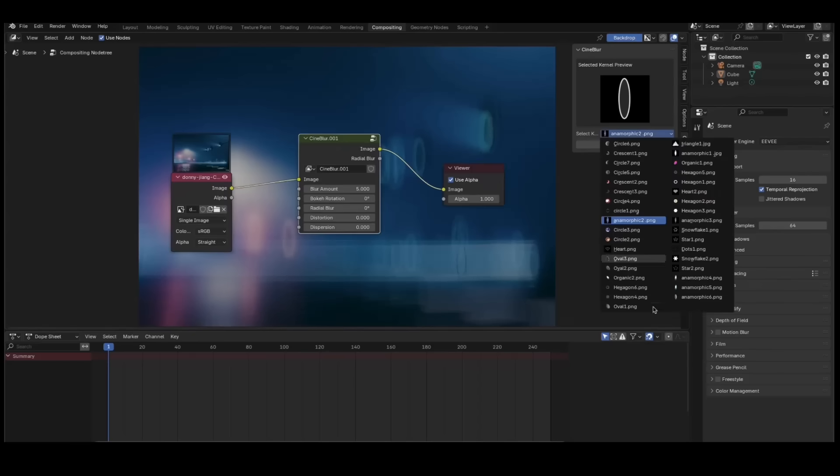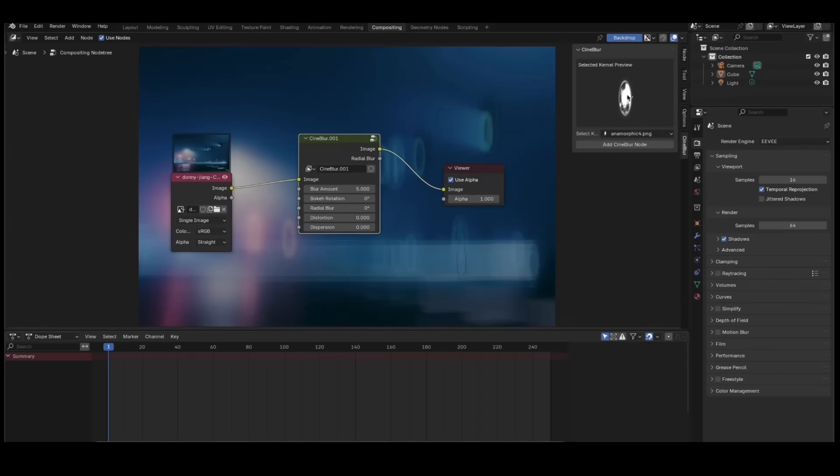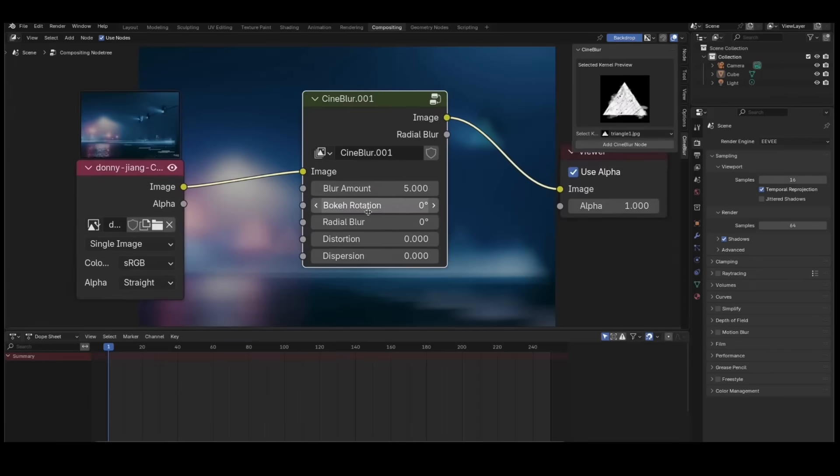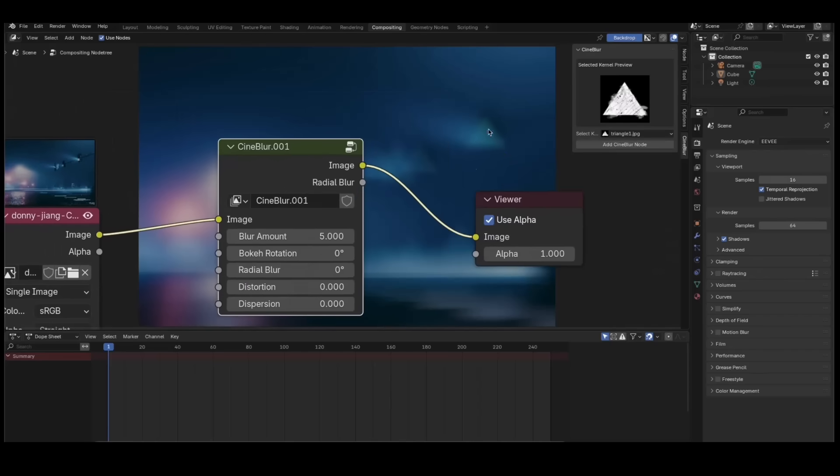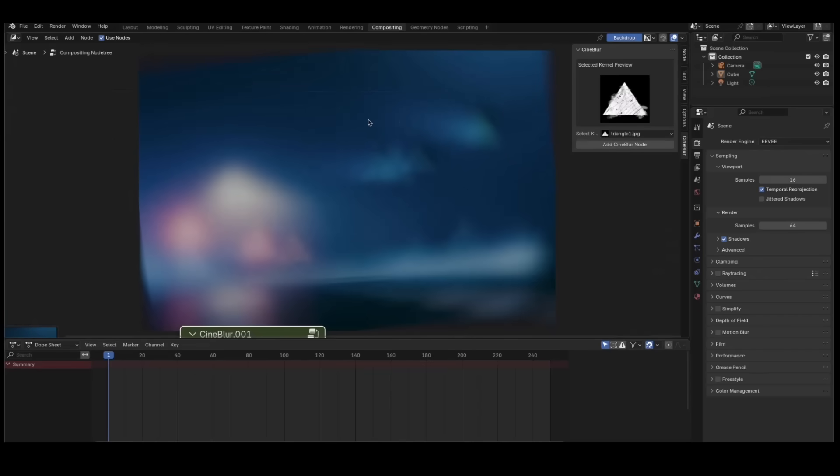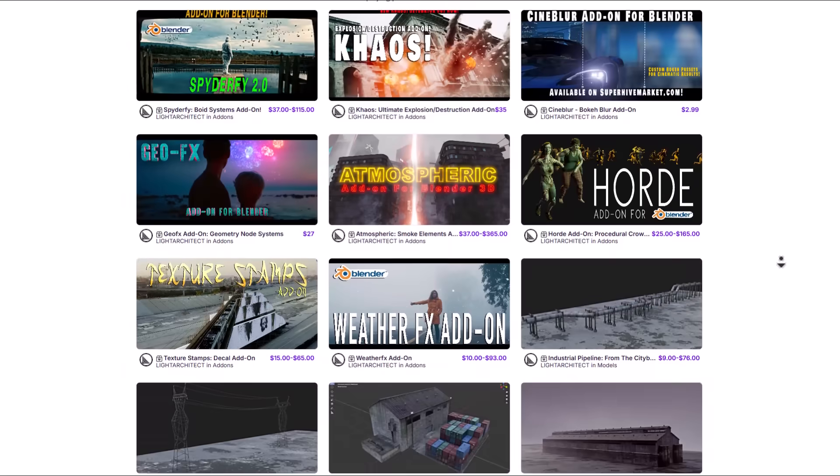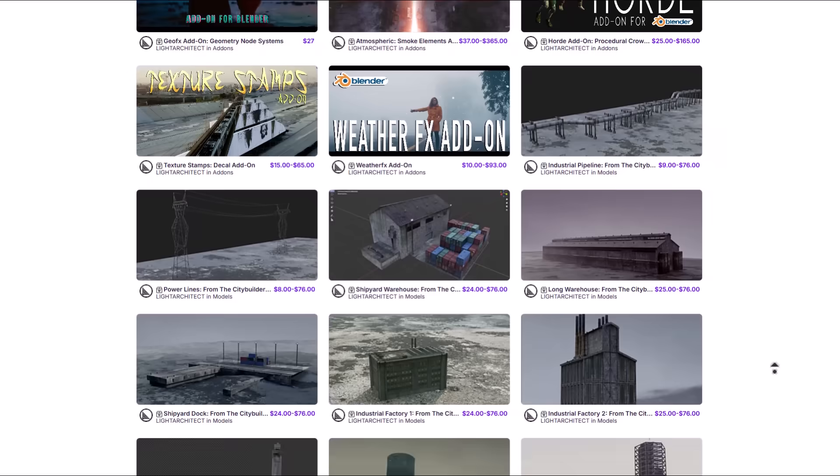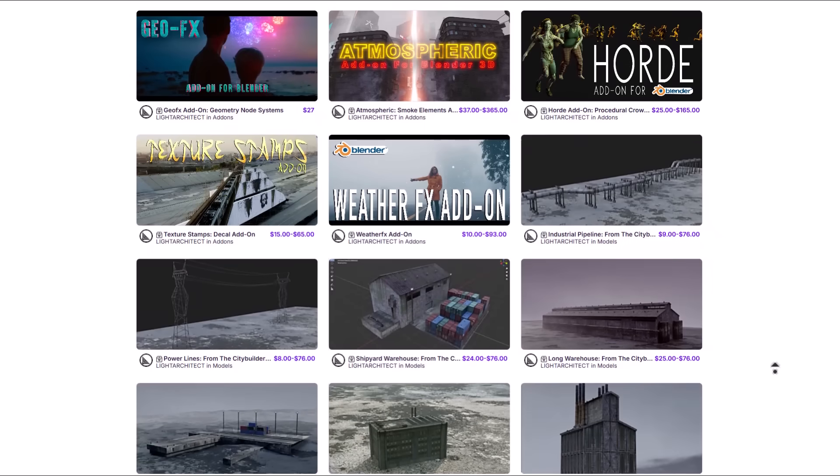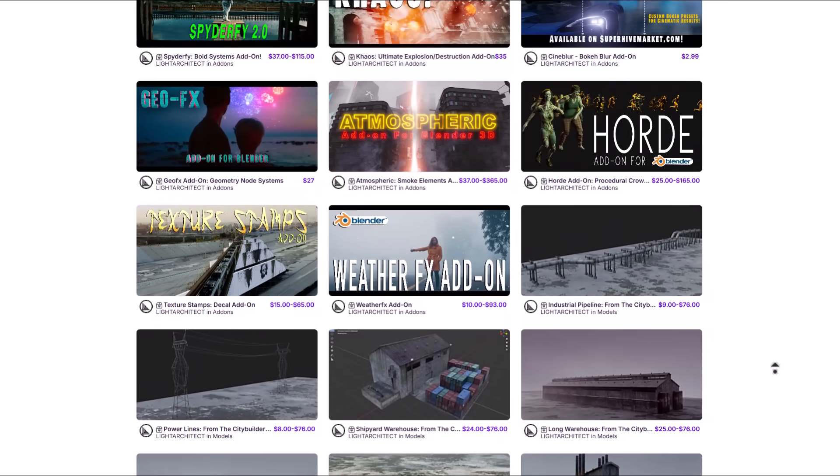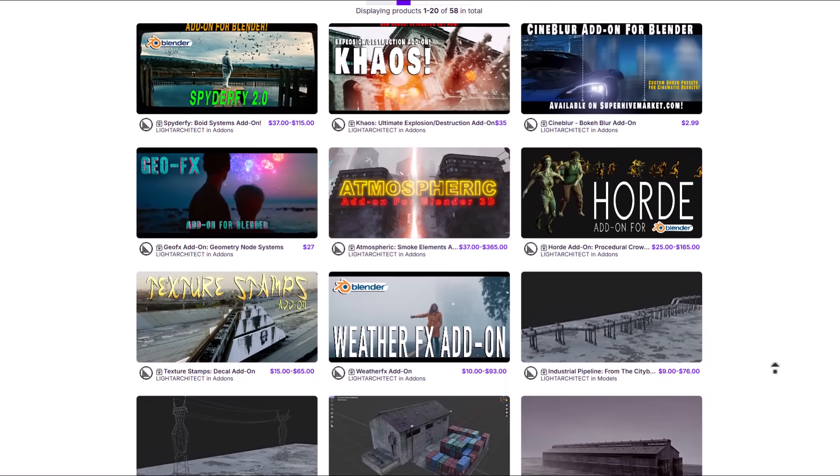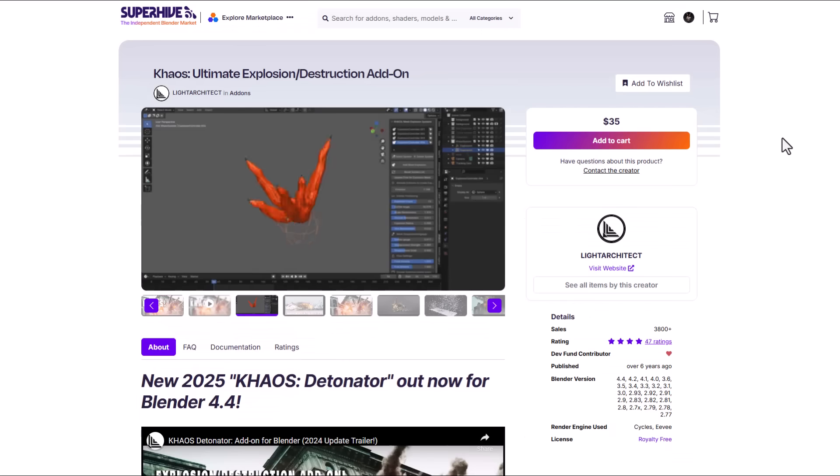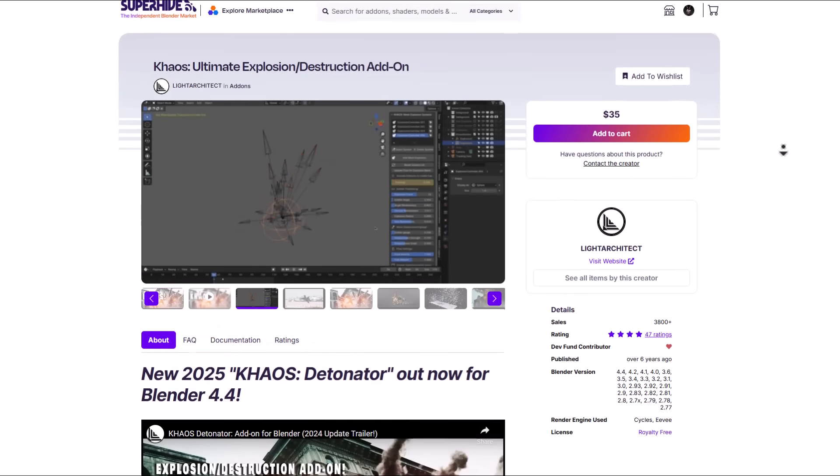The signblur node gives you access to a ton of interesting blurs that you can play with. You can simply go ahead and load in any of the ones that you like to work with and you can proceed to play with the blur amount, the bokeh rotation, the radial blur, distortion, dispersion and so on. And the folks at Light Architect have also made a couple of interesting things which you might find super useful when trying to create large scenes or even create some explosive scenes in Blender.